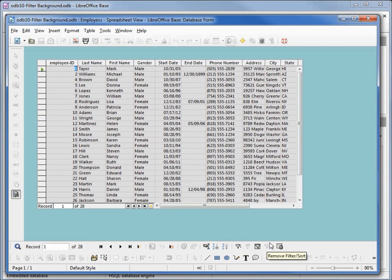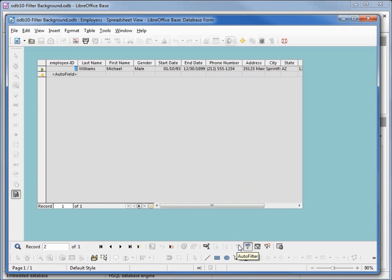Let's remove this filter and talk about the auto filter. The auto filter will filter on the cell we're currently on. If we select employee ID equal to 2 and hit auto filter, it brings up one record because there's only one with employee ID equal to 2. Let's clear this filter.